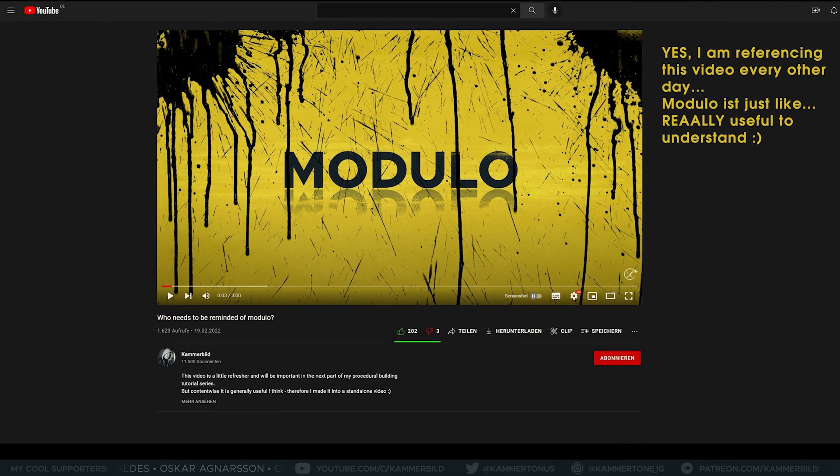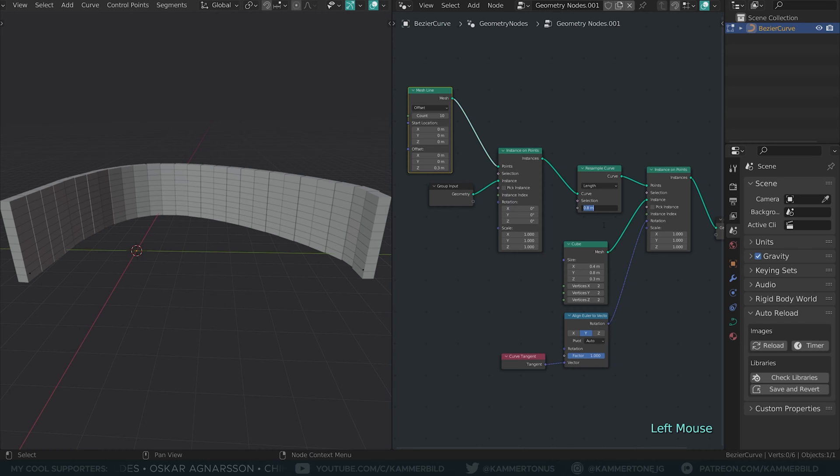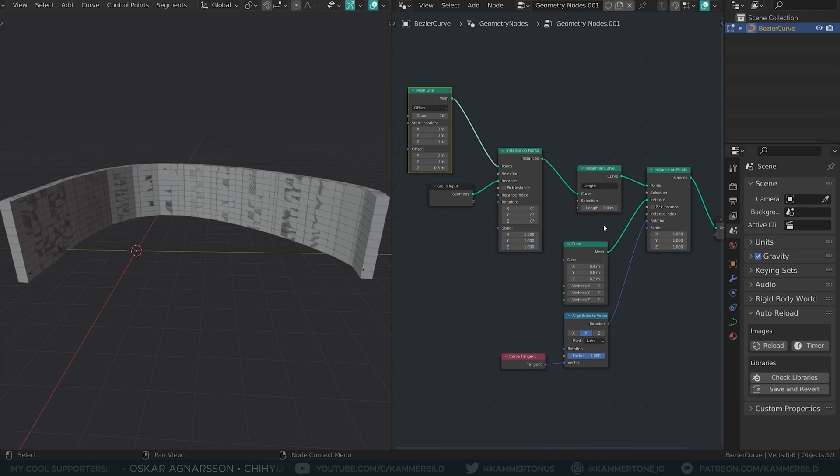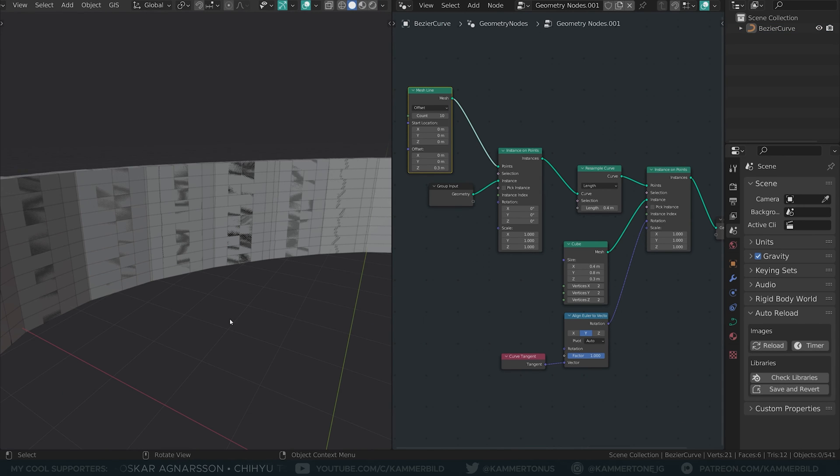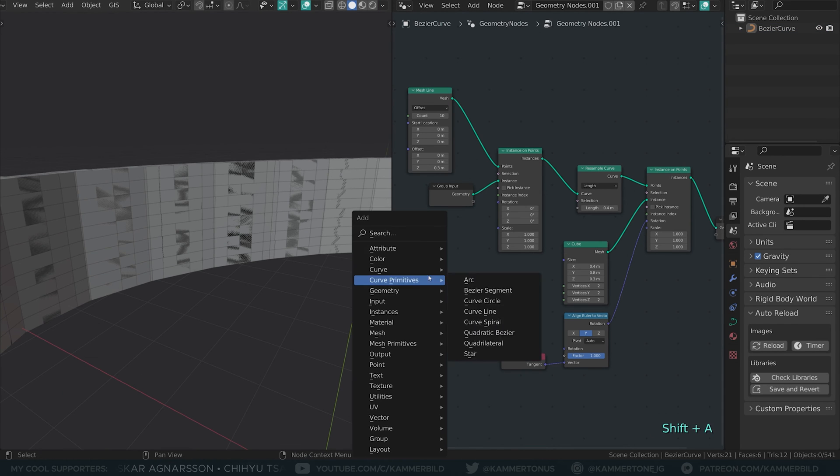Now we want that typical offset every other row has. I found an elegant solution using our old friend Modulo. I go to my resample curve and half the distance. Now we got twice as many bricks as we would need.